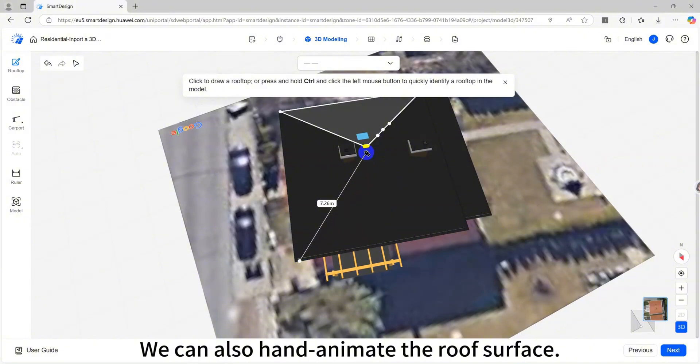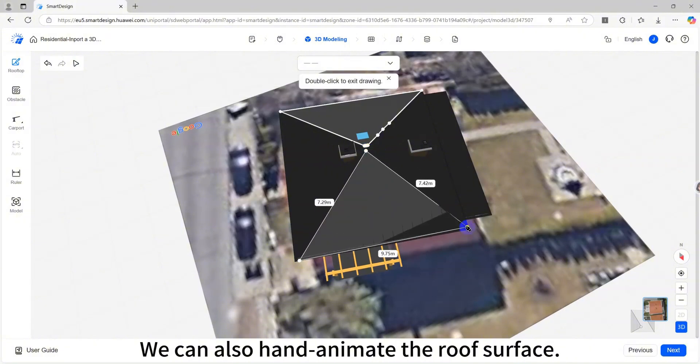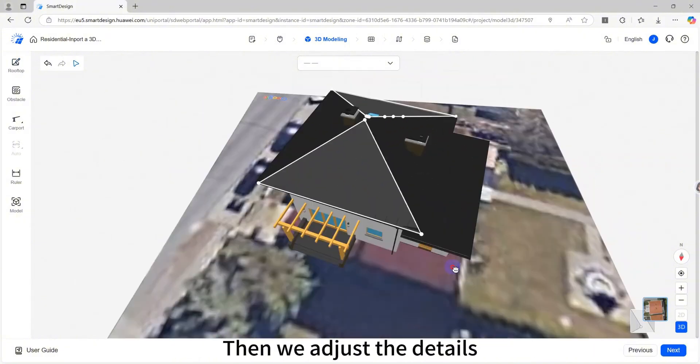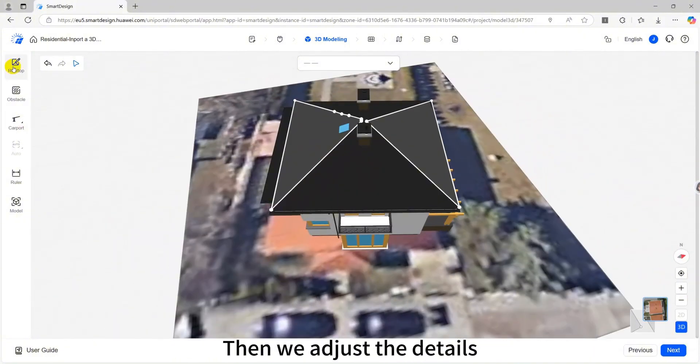We can also hand animate the roof surface. Then we adjust the details.